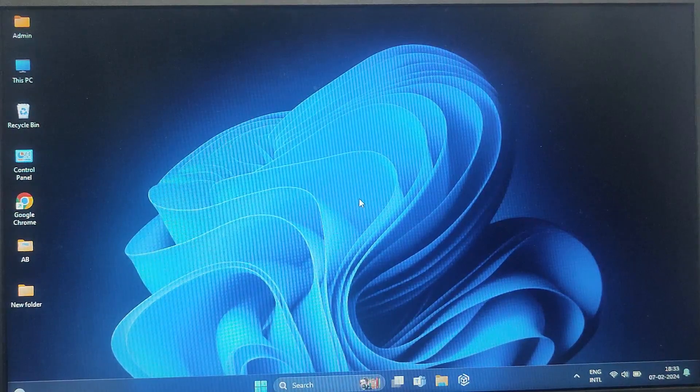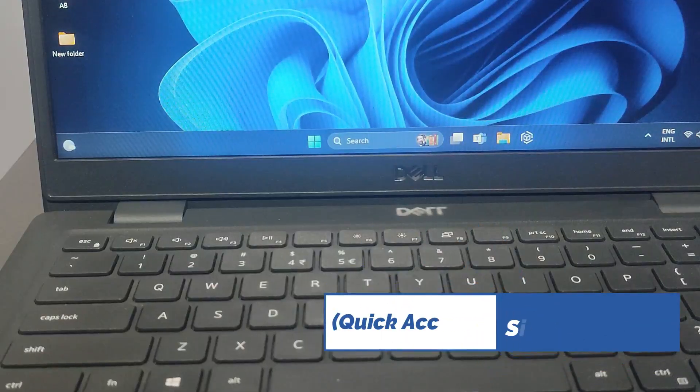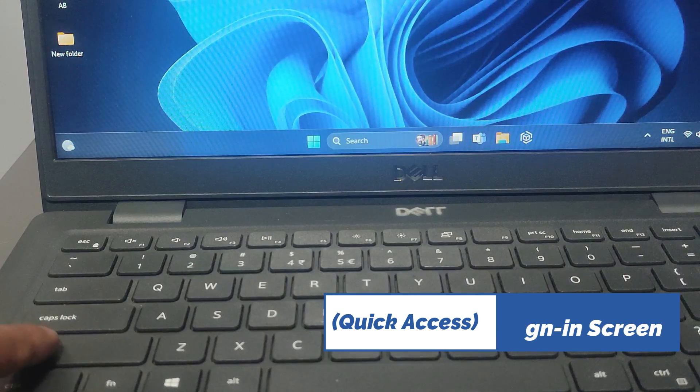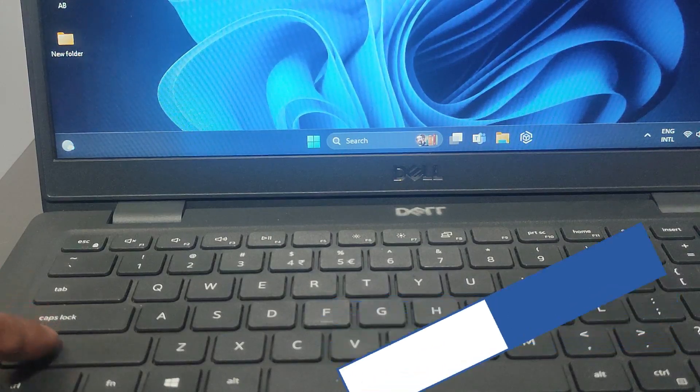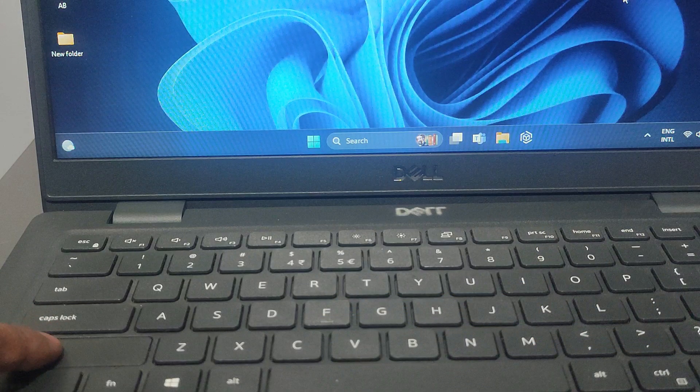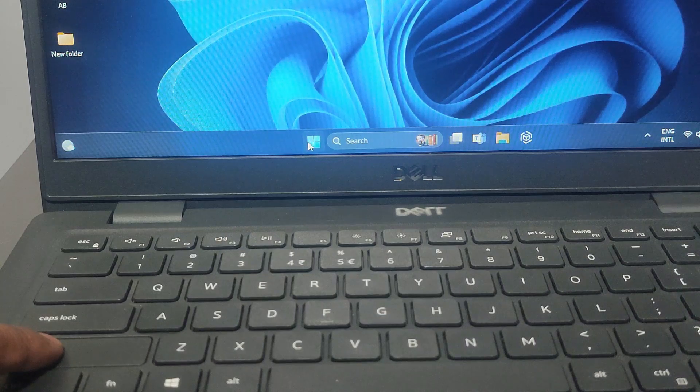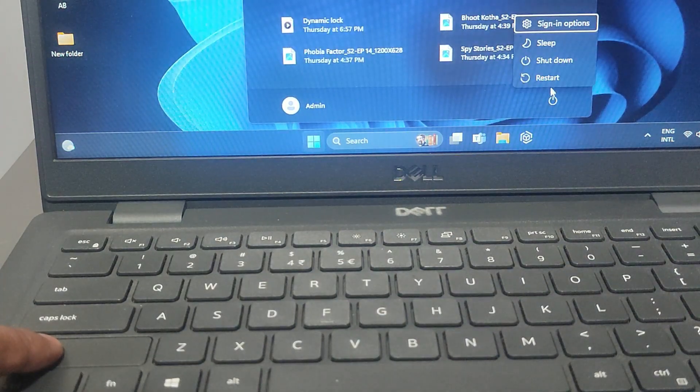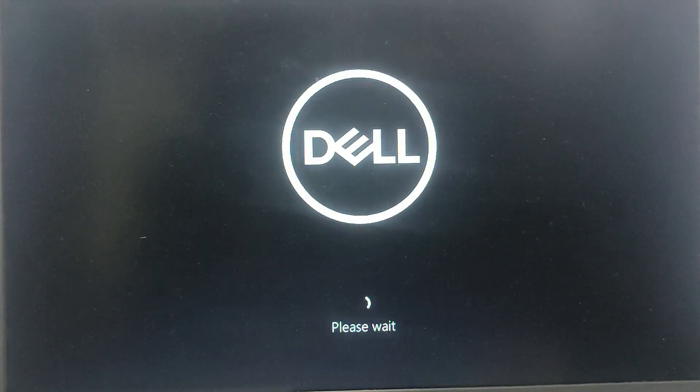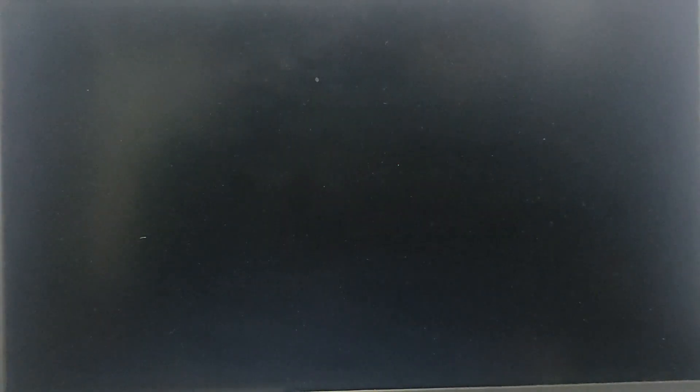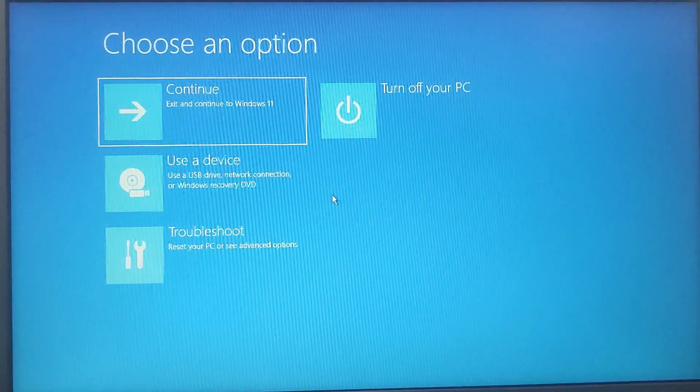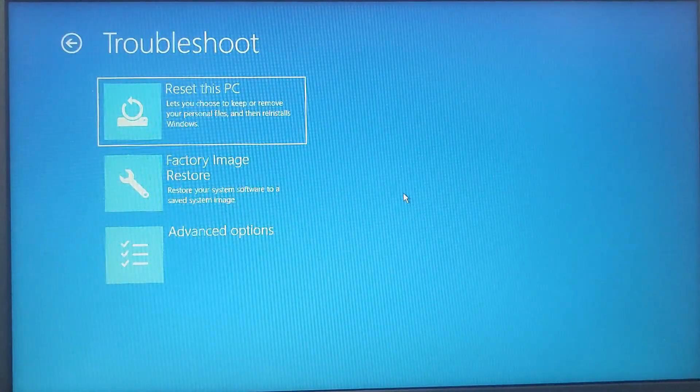My second method would be Sign-In Screen Quick Access. For that, first click on the Start menu, then click on the Power icon. Hold down the Shift key on your keyboard. While holding Shift, click on Restart. After that, the Advanced Startup menu will appear.